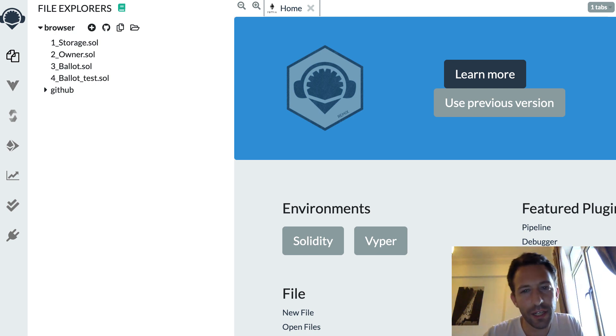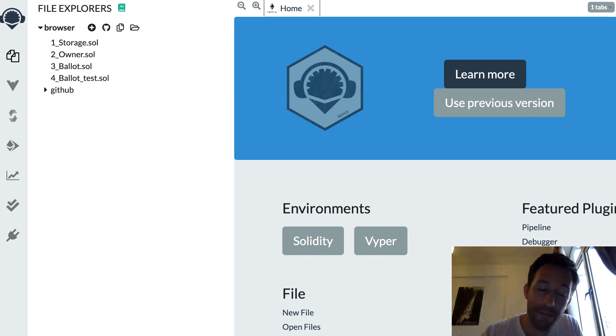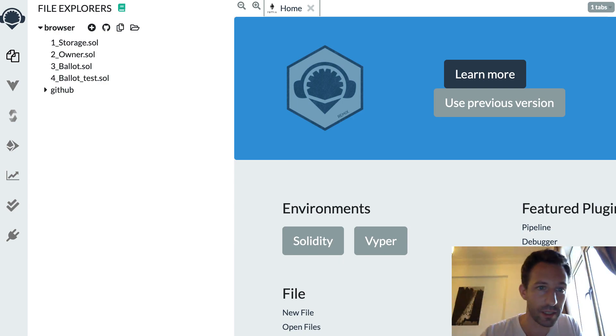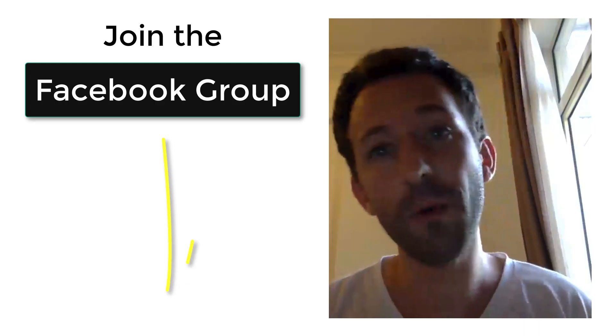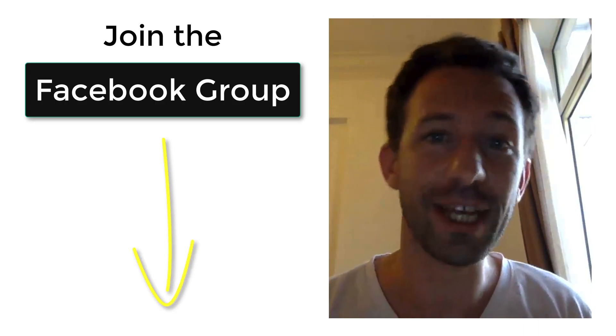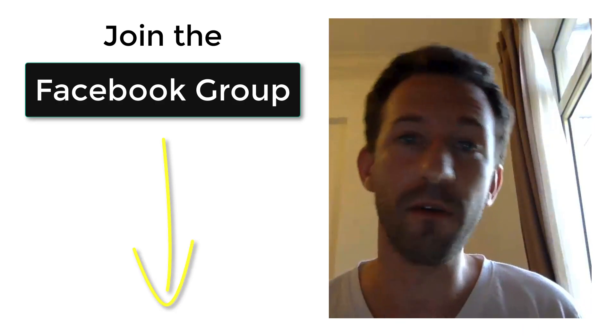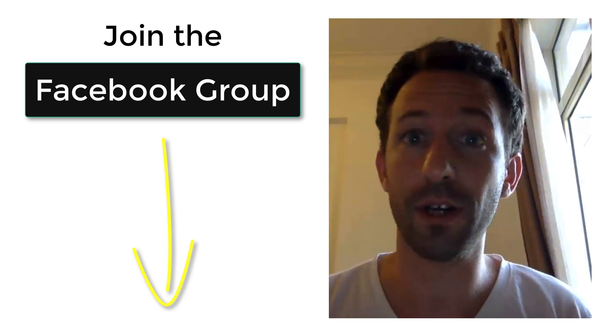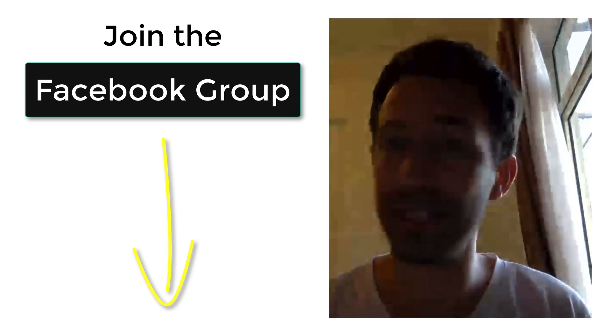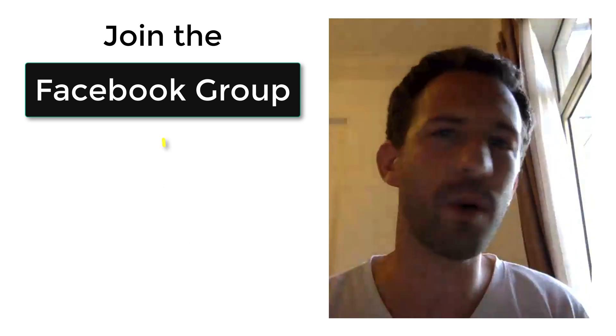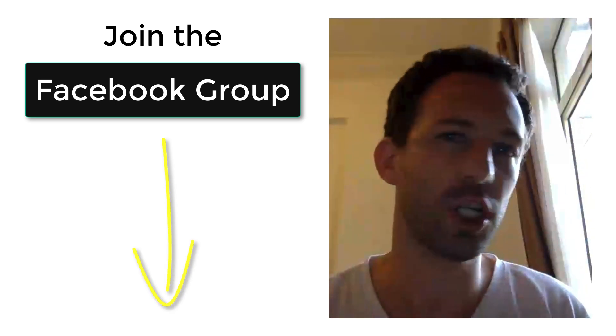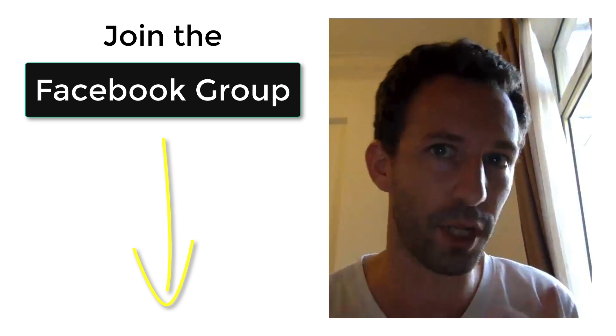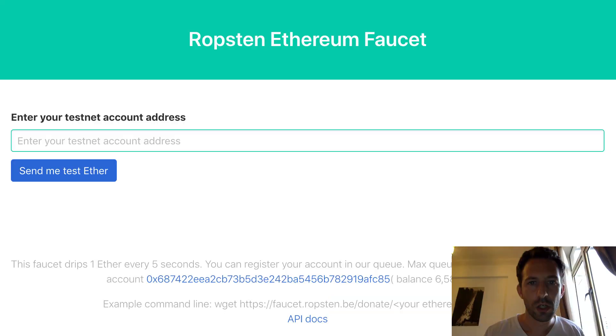In this video I'm going to show you how you can create a faucet for ERC20 tokens with Solidity. And before we continue, make sure that you join the Facebook group of Eat the Blocks where you will find me and all the students and you can ask all your questions about blockchain development and how to find your first blockchain job.